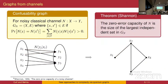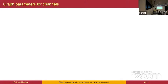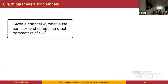A fundamental theorem on confusability graphs due to Shannon is that the zero-error capacity of the channel — how much information you can send through the channel without any probability of error — is the size of the largest independent set of the corresponding confusability graph. So there's a connection between classical channel communication and confusability graphs, and we can use this idea to talk about graph parameters for channels and come up with complexity-theoretic problems.